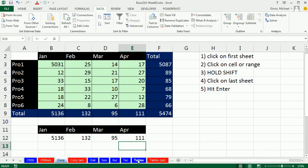We also saw a sheet reference and a workbook reference. Next video we'll talk about table references in formula table nomenclature. See you next video.